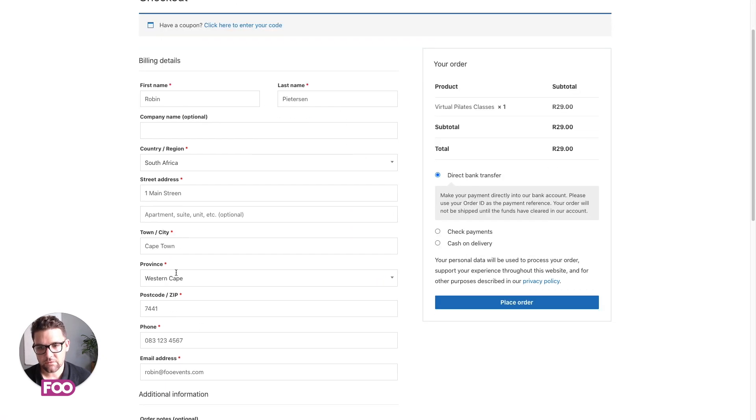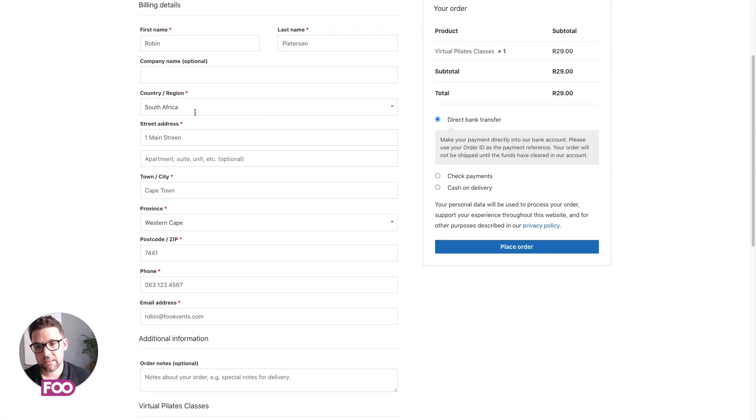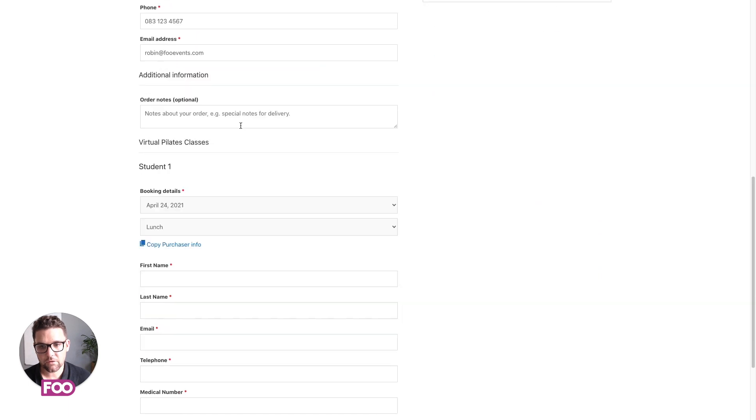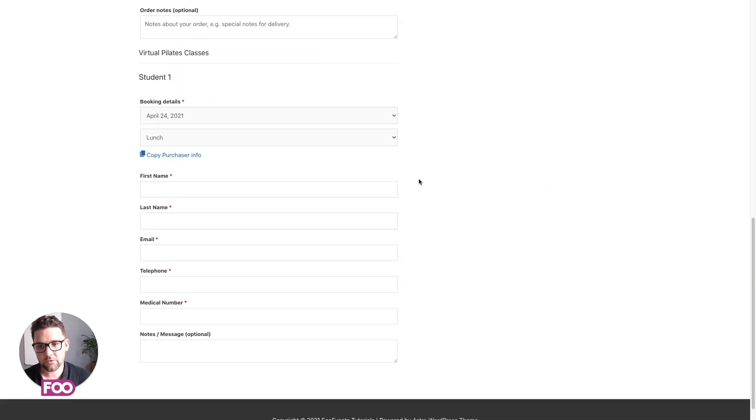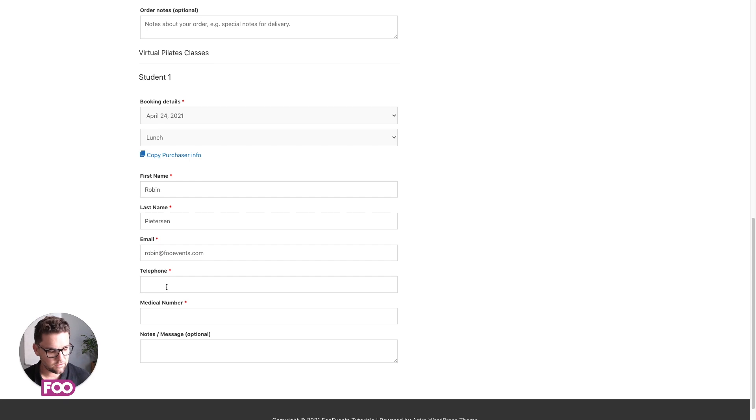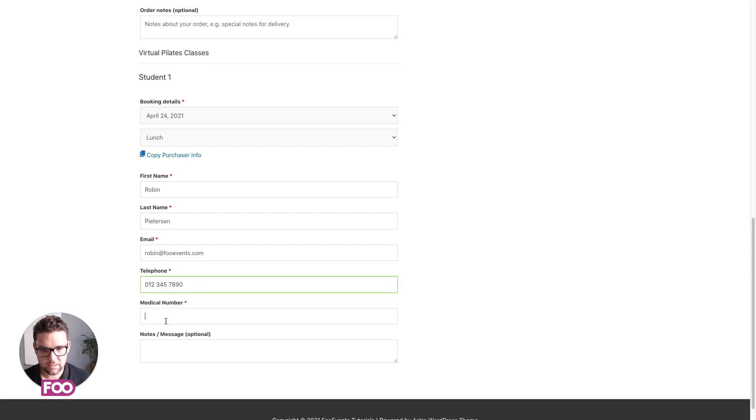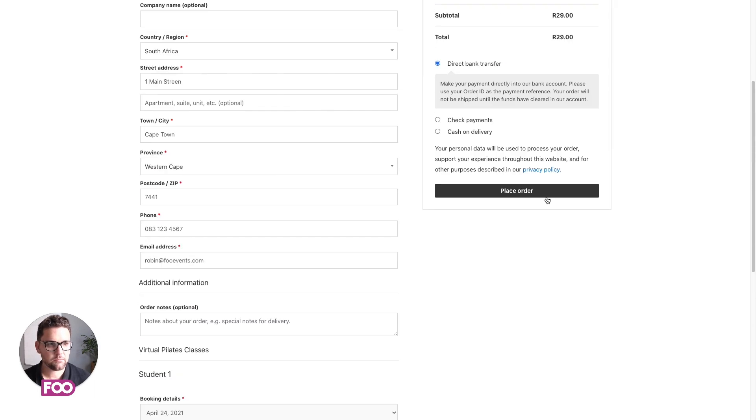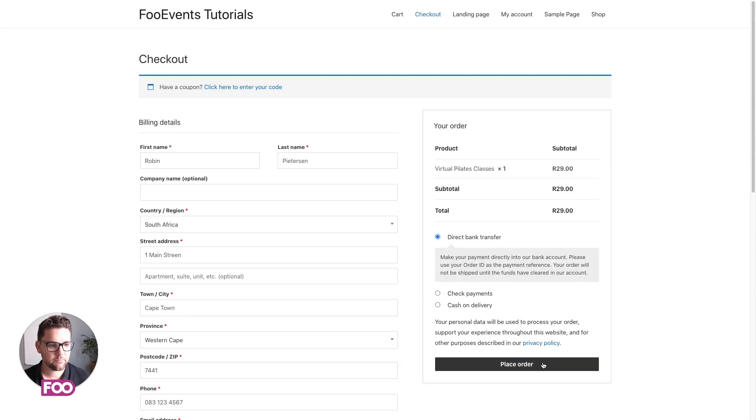So if we scroll down, this is all the standard WooCommerce billing details. And if we go all the way to the bottom, we'll see our attendee information as well as the custom fields that we generated. You can also change the booking details here at this point if you need to. So let's enter some example data and complete the order.